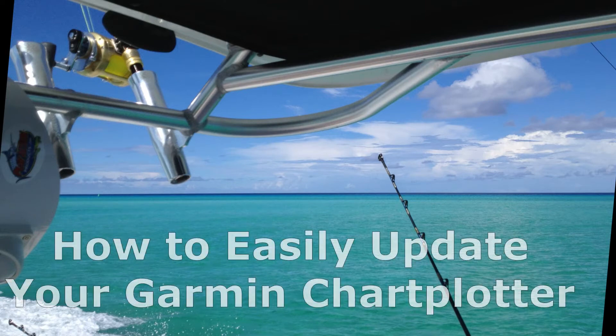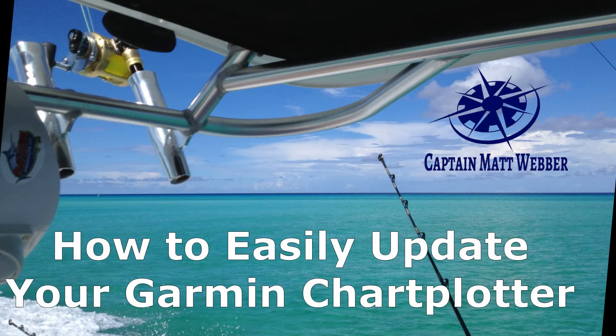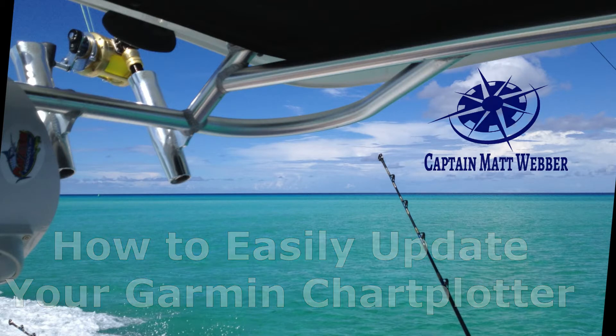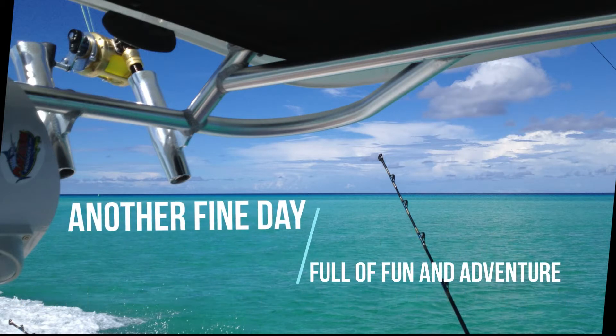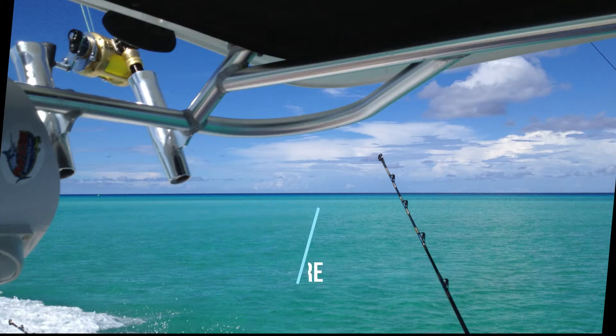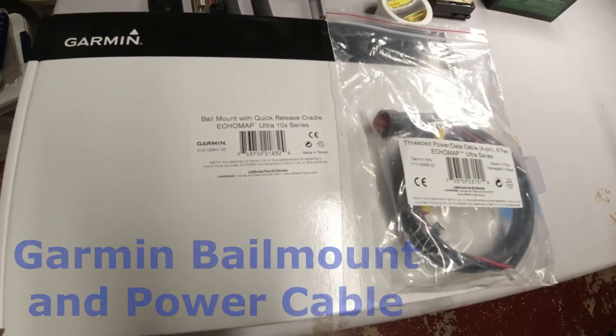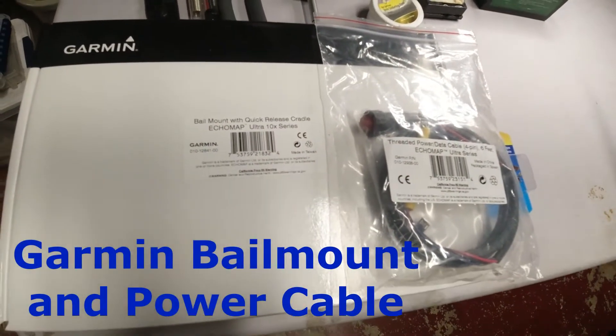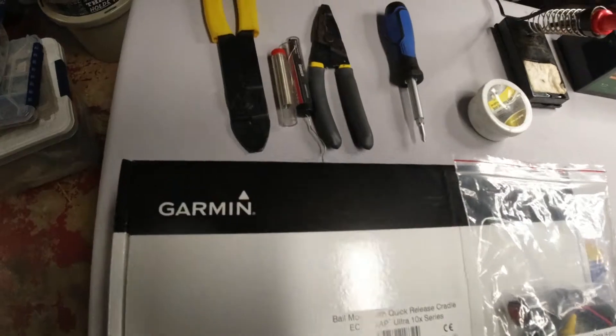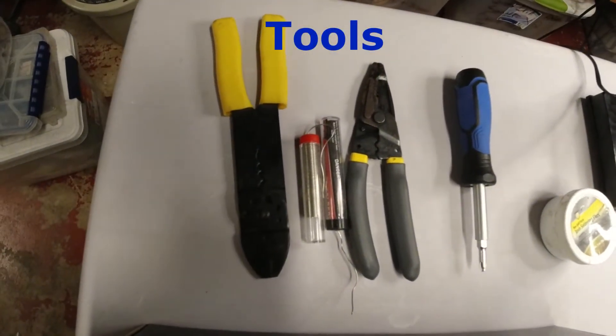Welcome back all you happy fish hookers, here we go with Captain Matt. We're going to show you how to easily update your Garmin chart plotter software from your home. So what we're going to do is take some items here, the bail mount and power cable that I purchased off the Garmin online.